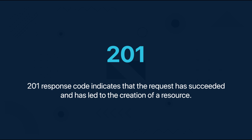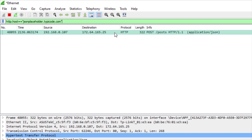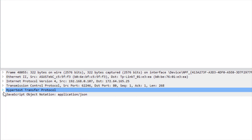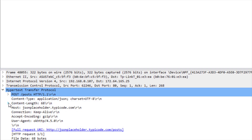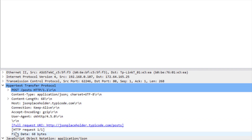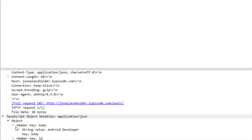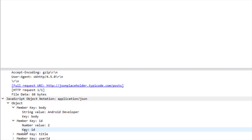Because our REST API is fake, we cannot actually see the data on the server — instead we received that data back as our response. That works perfectly fine. Inside Wireshark we can see the actual request we sent to the server with additional information in the request header. The content type of this request is application/json. Scrolling down, we can find the actual data sent to the server in JavaScript Object Notation (JSON) format, meaning Retrofit converted our data to JSON before sending it.